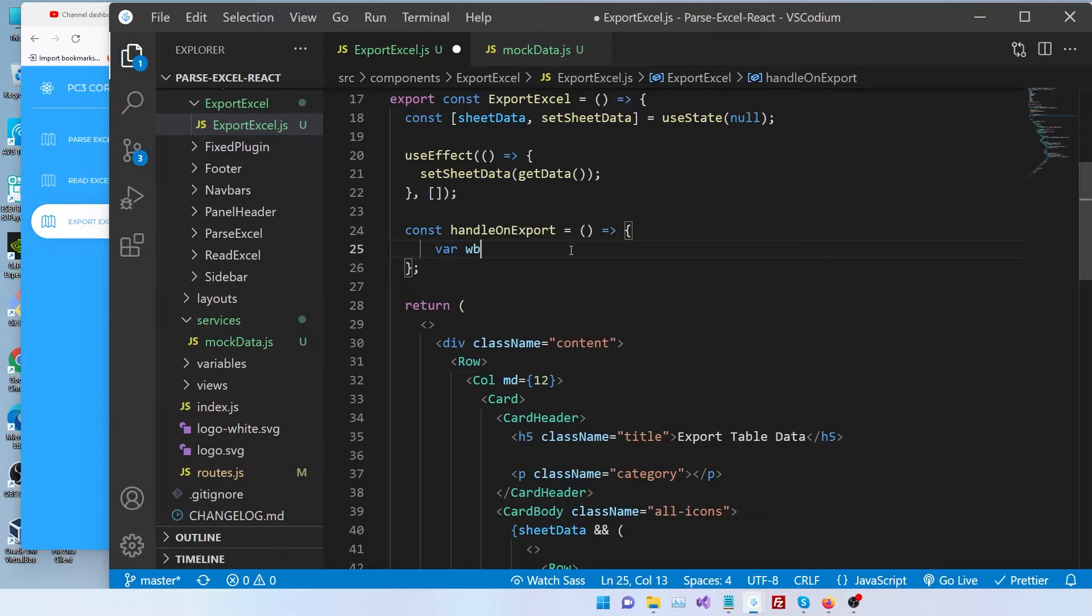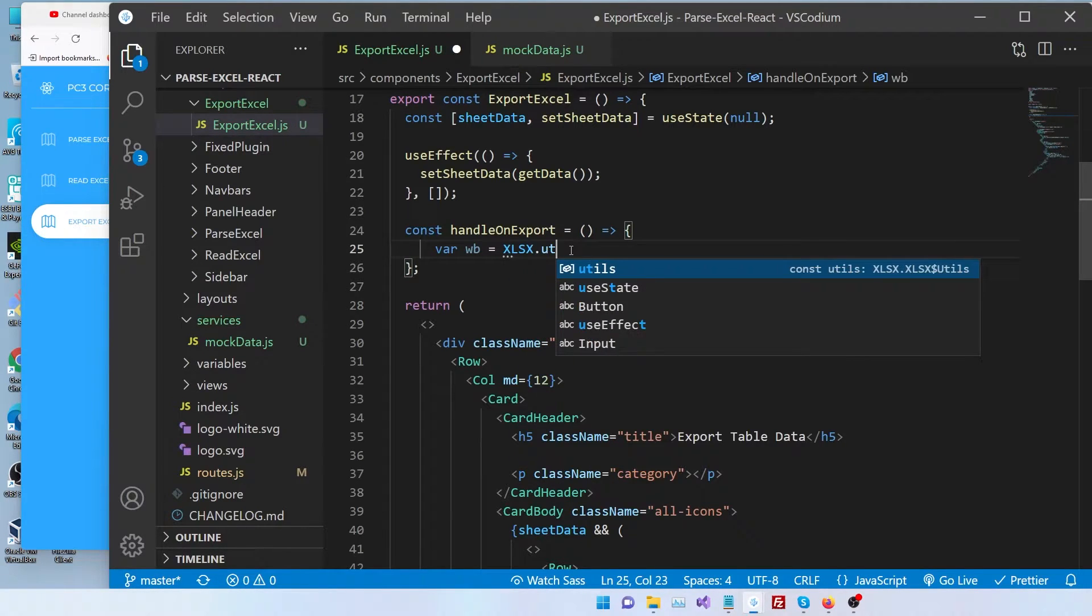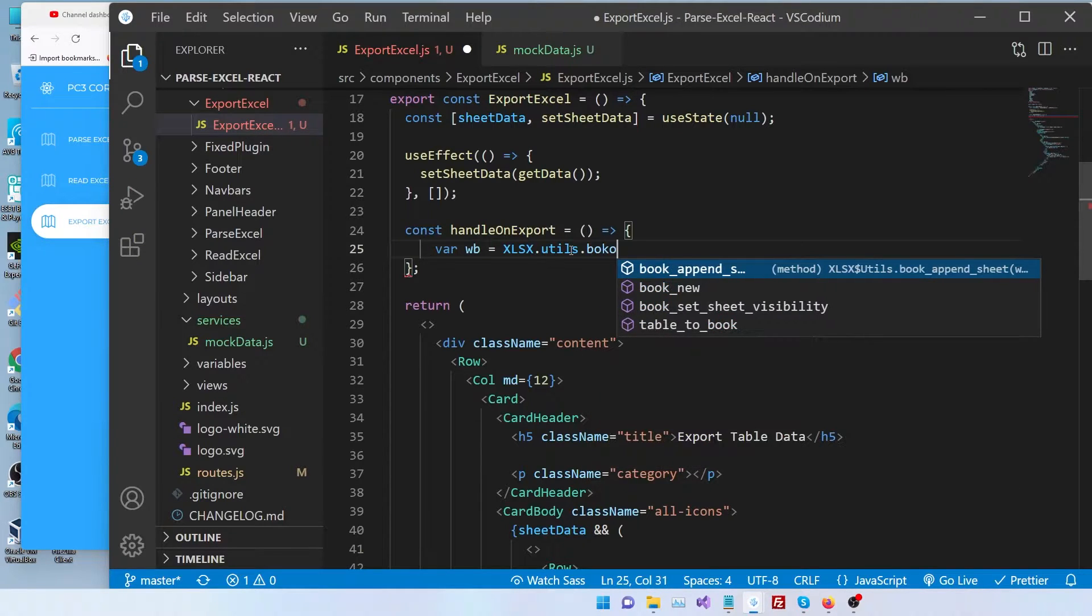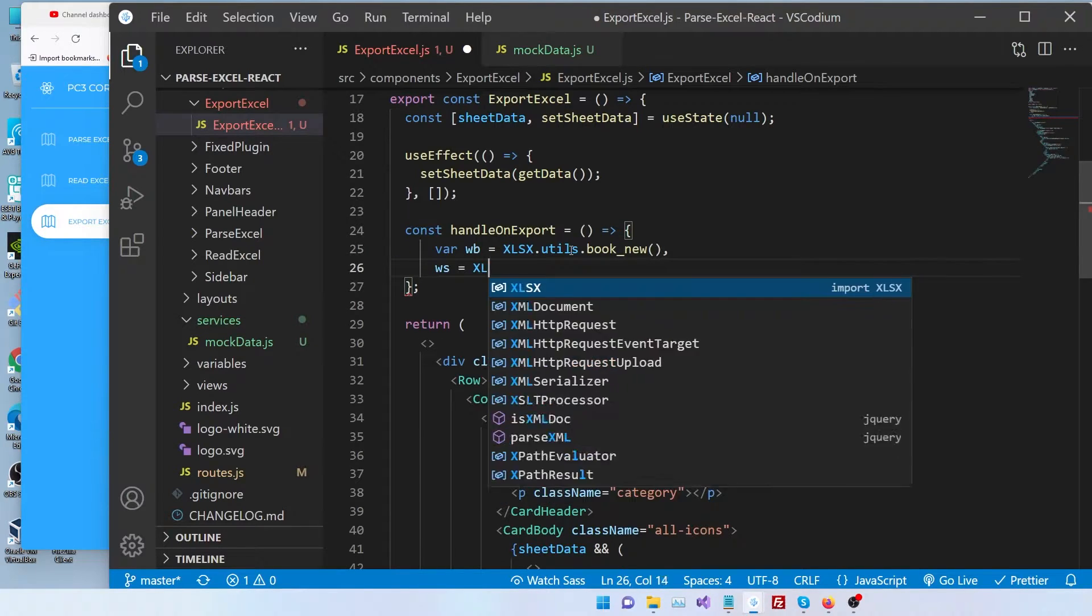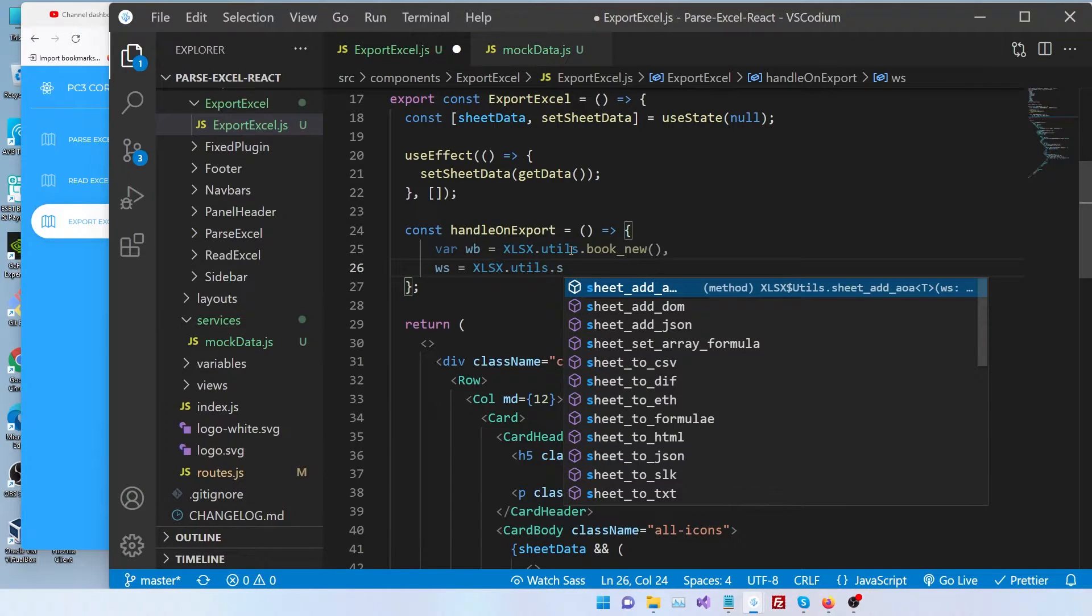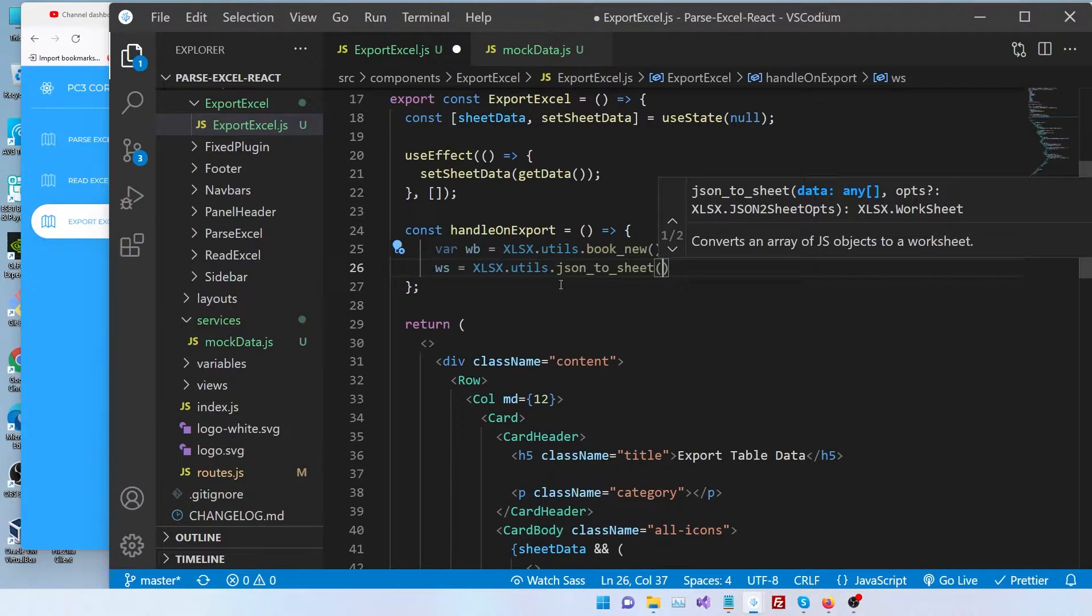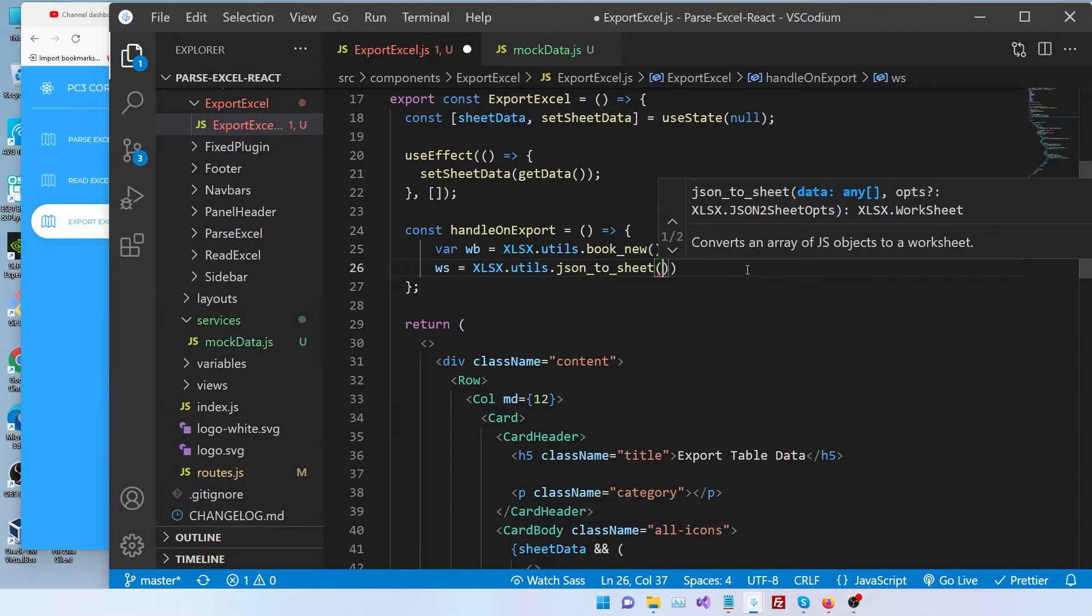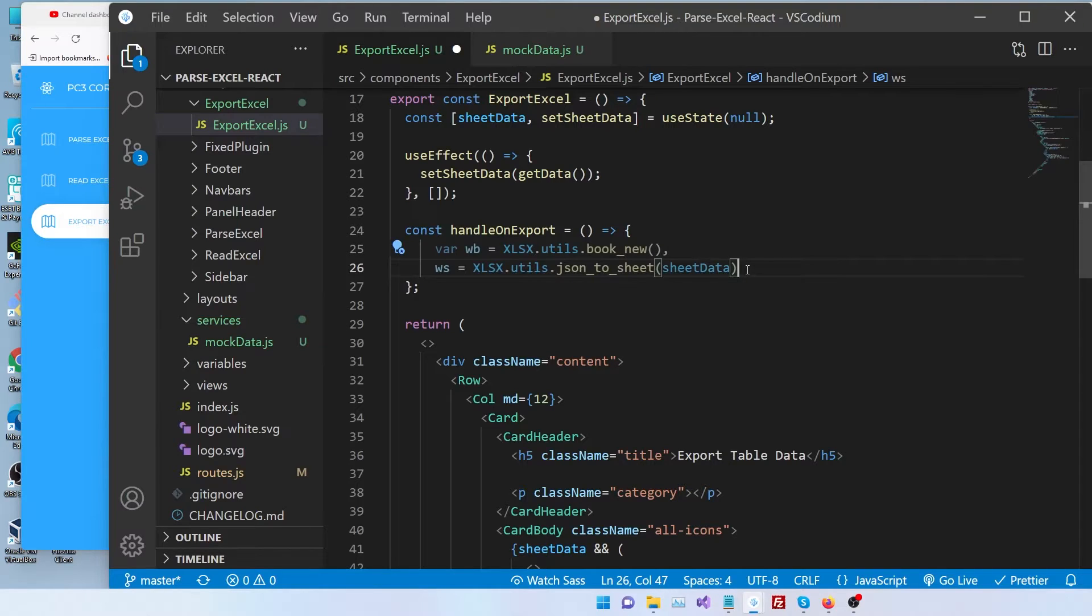So first, we're going to declare a workbook. It's going to be xlsx.utils.book_new. That's one. The second one, we're going to need a sheet. We're going to say xlsx.utils.json_to_sheet. So this function basically converts a JSON object into a sheet. So now let's give the data, which is our sheet data.